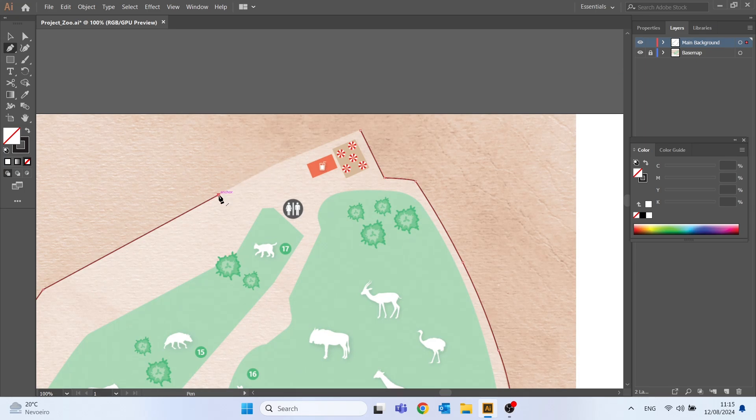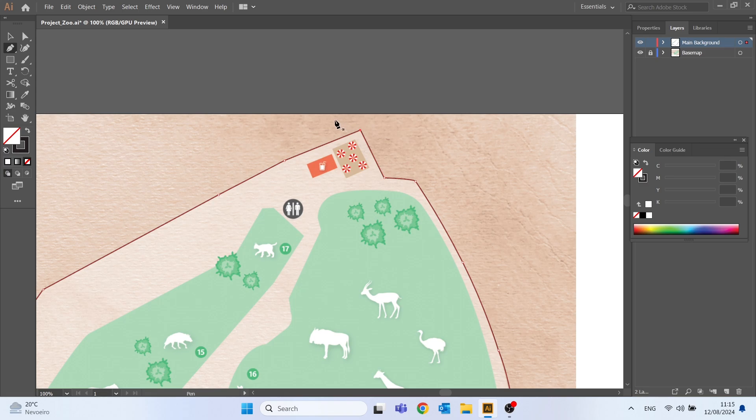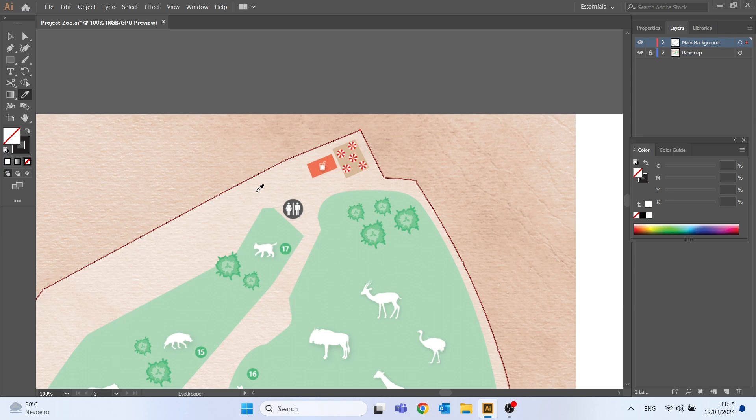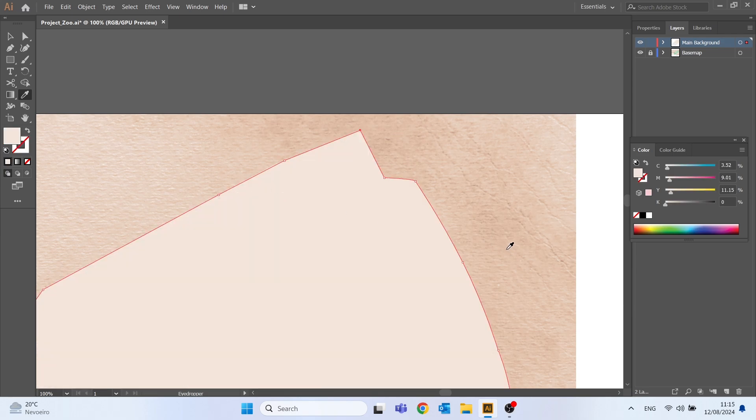To close the geometry make sure to connect the ending vertex with the starting vertex and let's change the fill color to light brown and remove the outline. To do this we just need to choose the eyedropper tool and select the desired color.